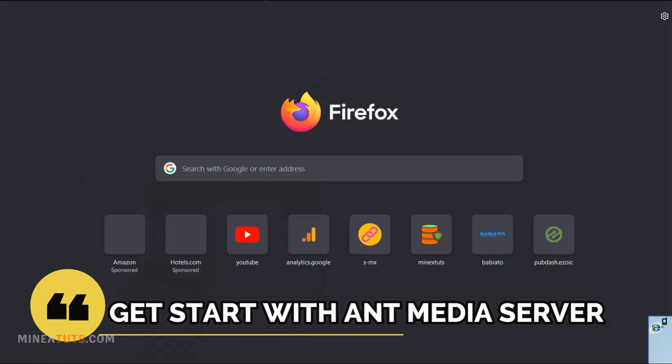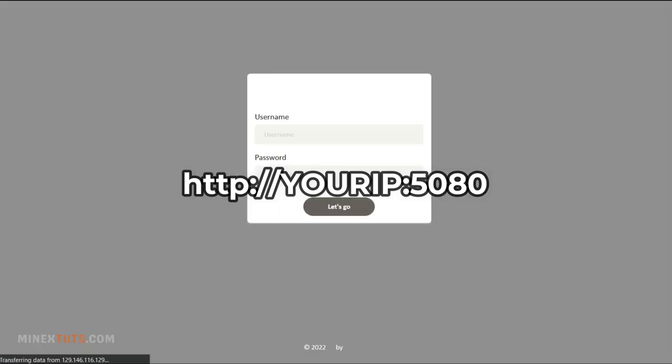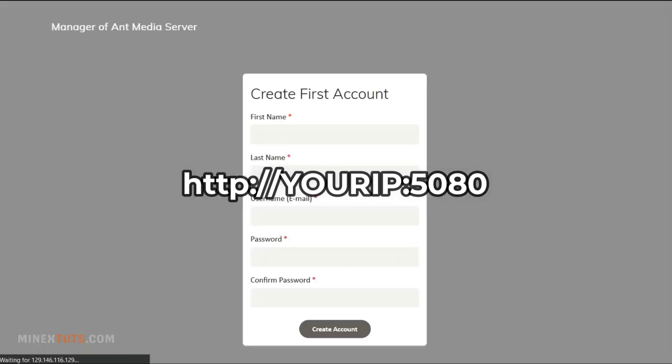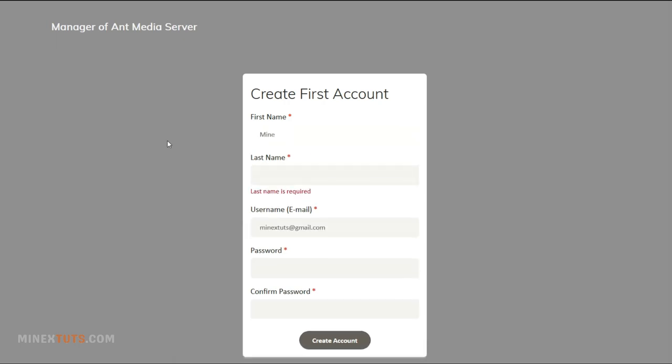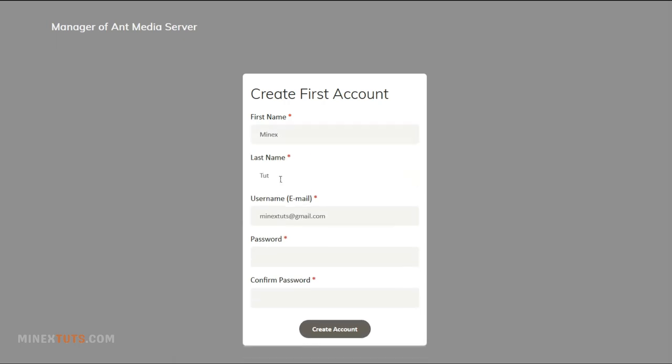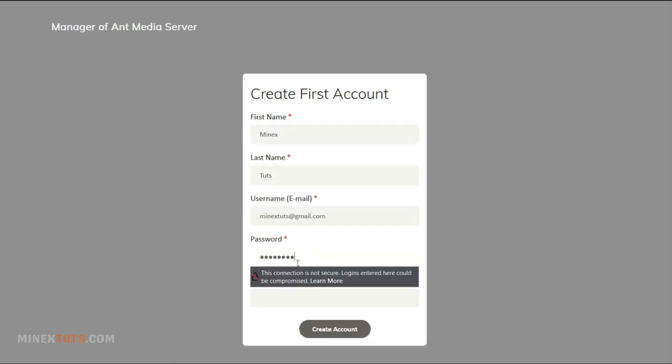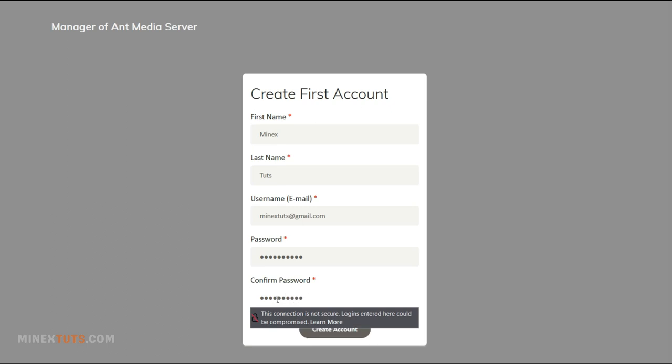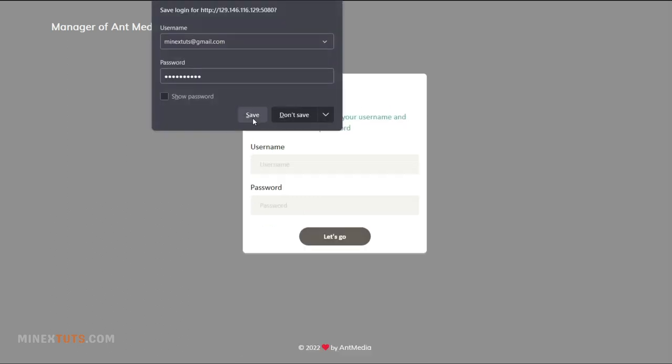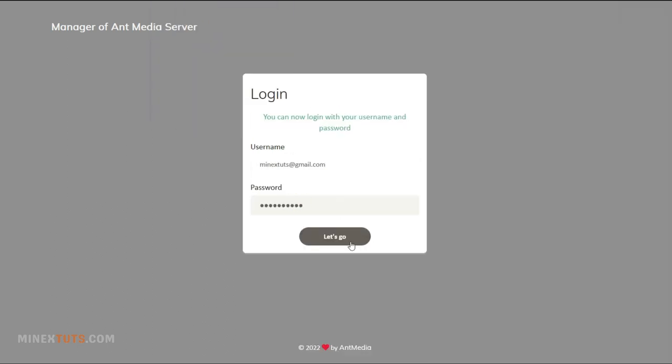Now we successfully finished the installation. You can enter the AntMedia server user interface by typing your public IP address of the server at port 5080. When you enter the AntMedia server for the first time, you have to create an admin account with credentials.